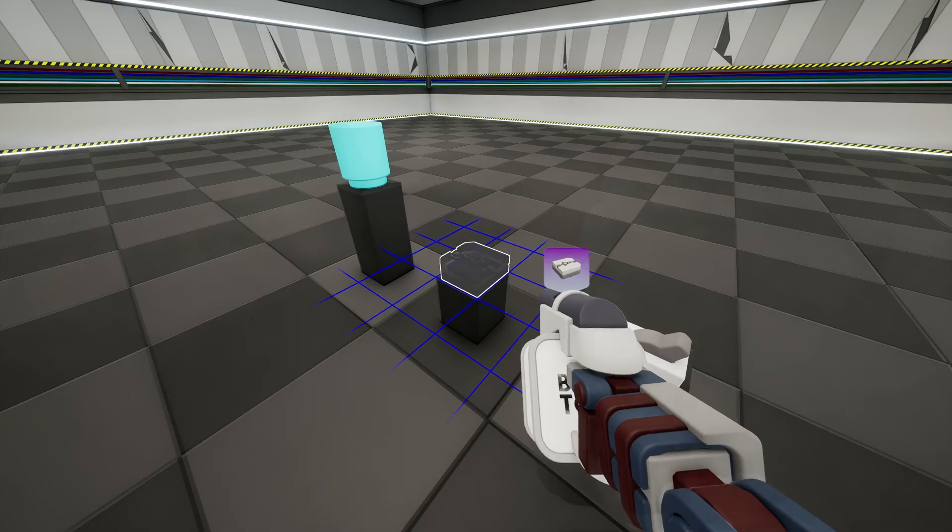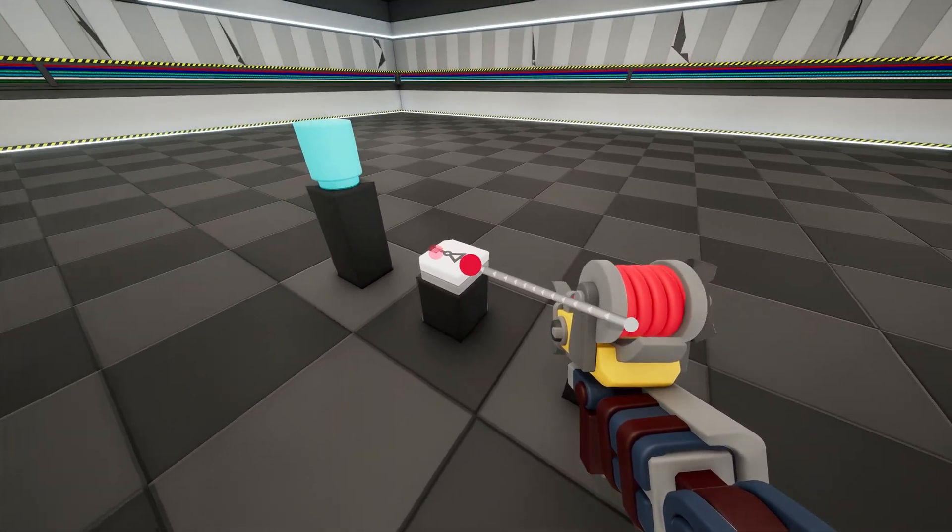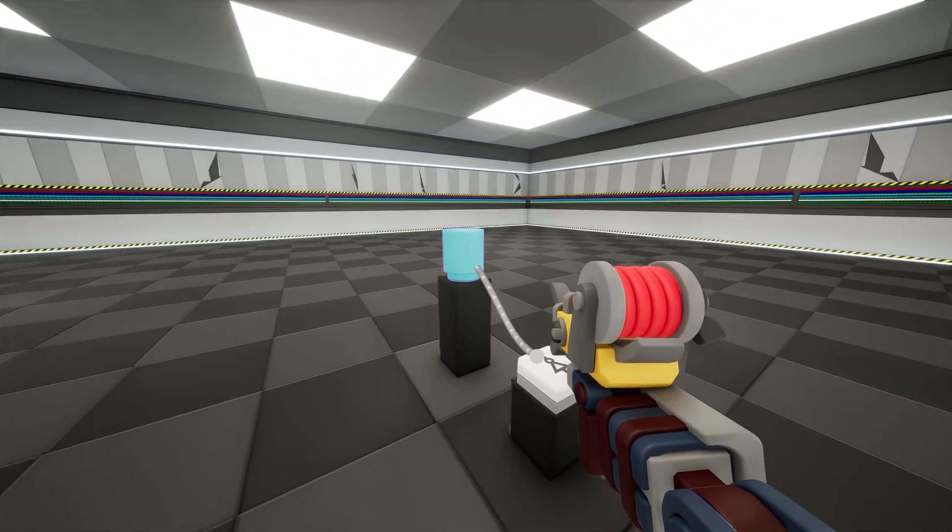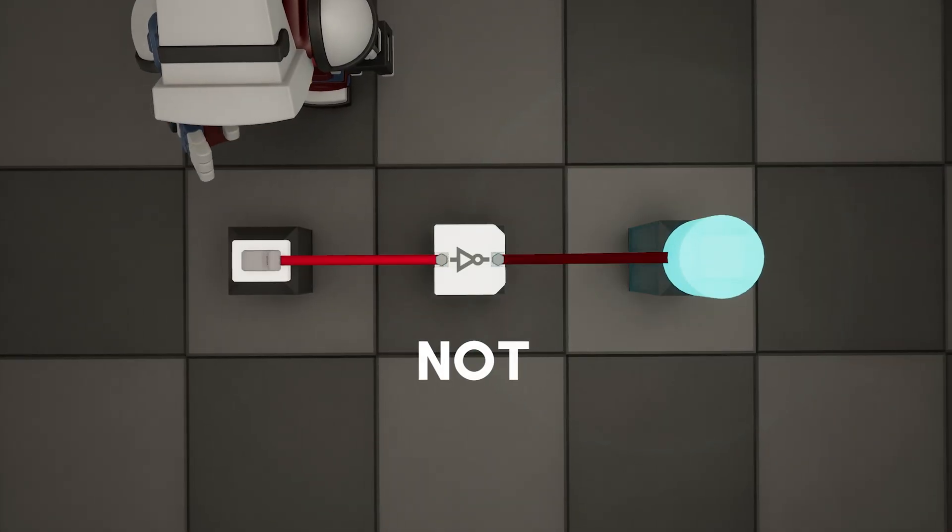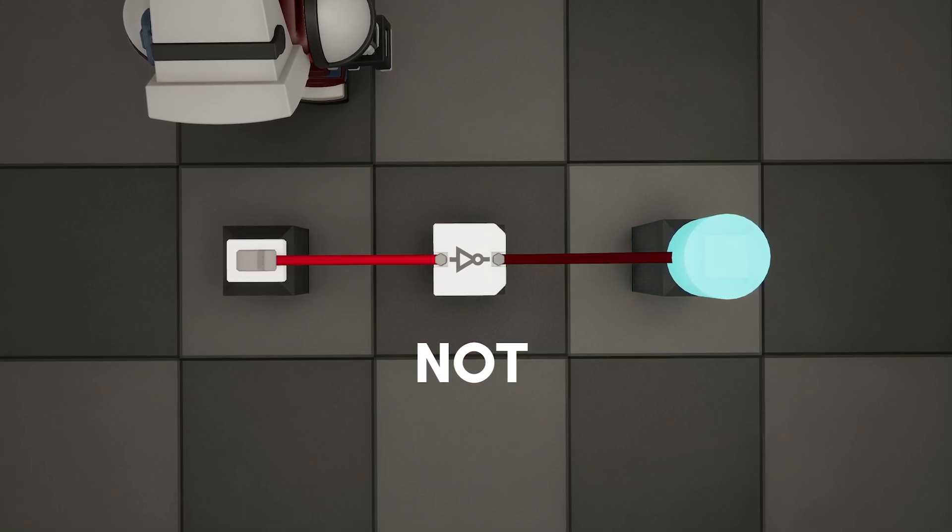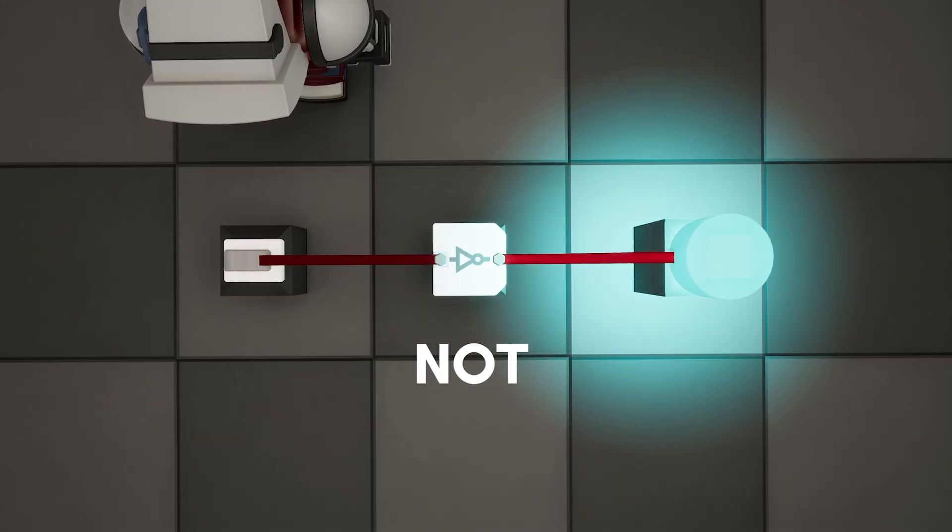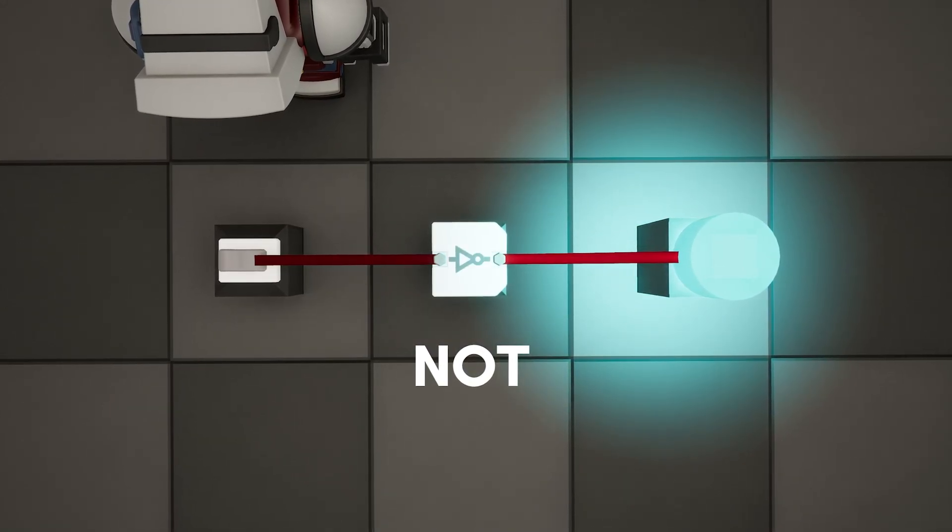Now let's place a NOT gate in between the switch and the light. When we flip the switch on, the light now turns off. And when the switch is off, the light now turns on.